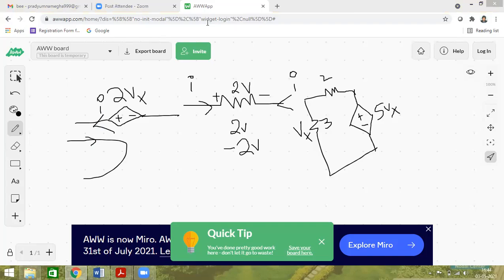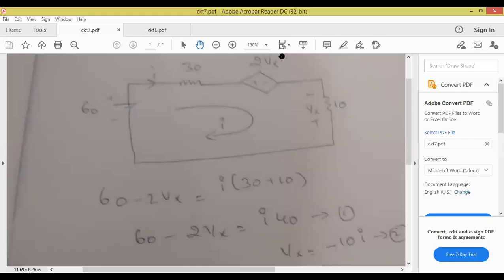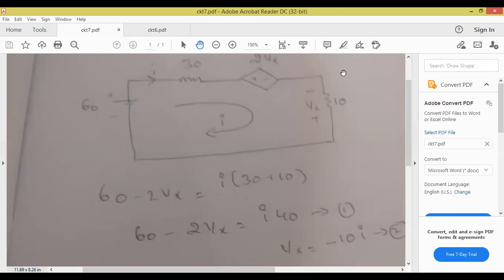So here we write 60 minus 2Vx. Dependent sources will never just give you 2 volts — they will give 2Vx or any variable. So 60 minus 2Vx equals the right hand side: we have resistors 30 and 10 ohms. I into 30 plus 10. Whether it is dependent or independent, write the voltage sources to the left hand side: 60 minus 2Vx equal to I into R1 plus R2, which is 30 plus 40. This is equation 1. Our aim now is to find the value of Vx.